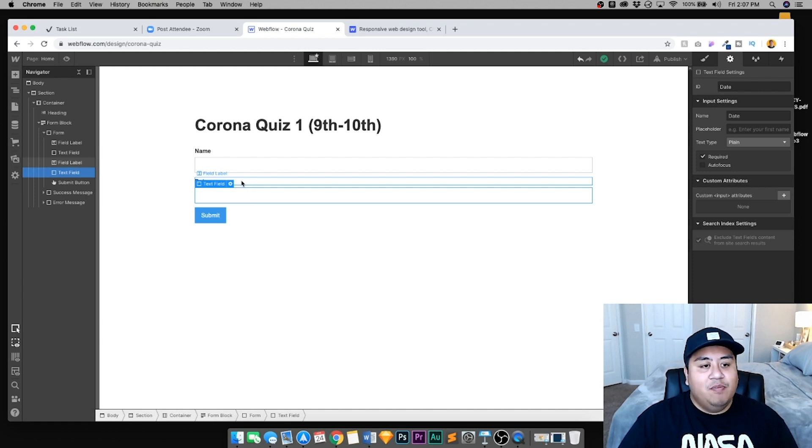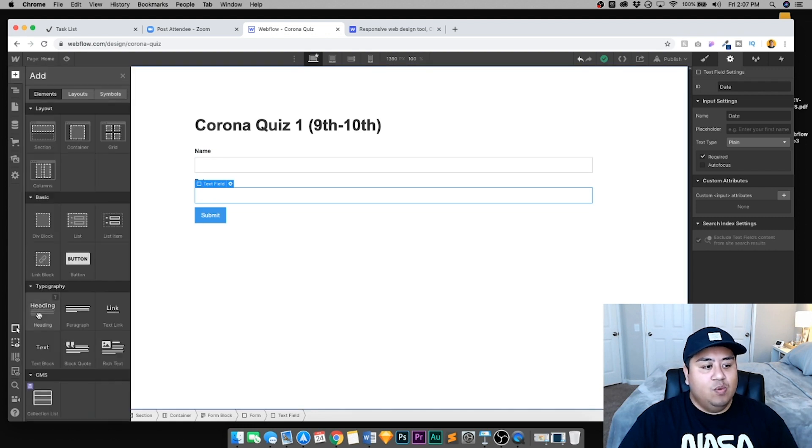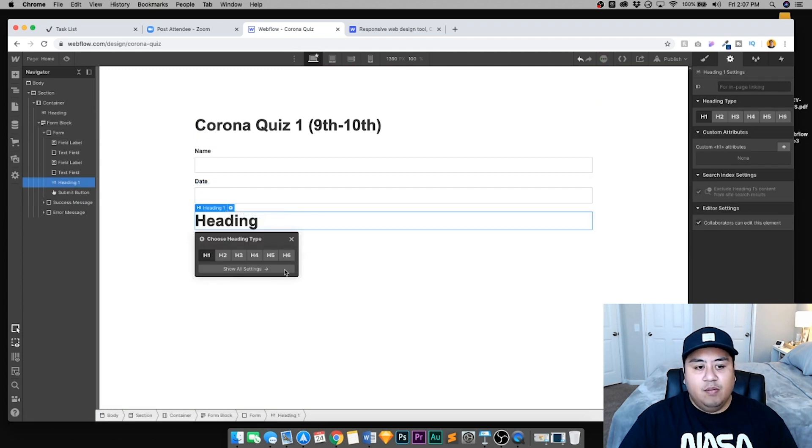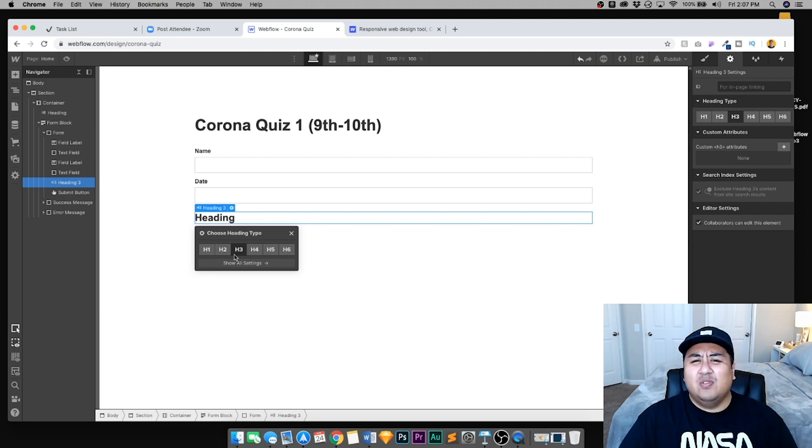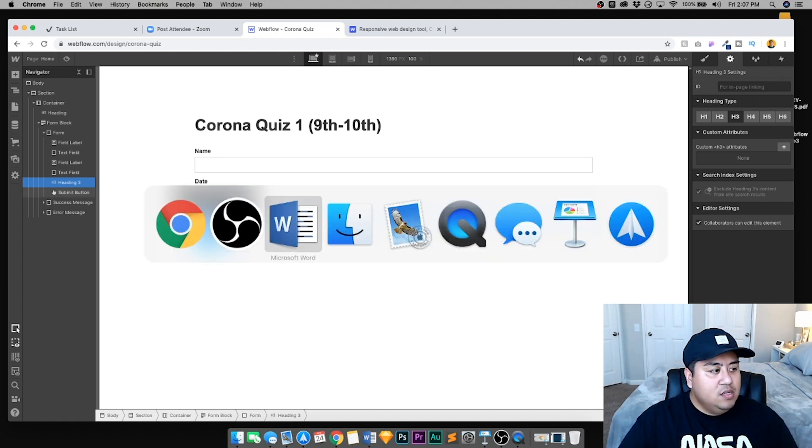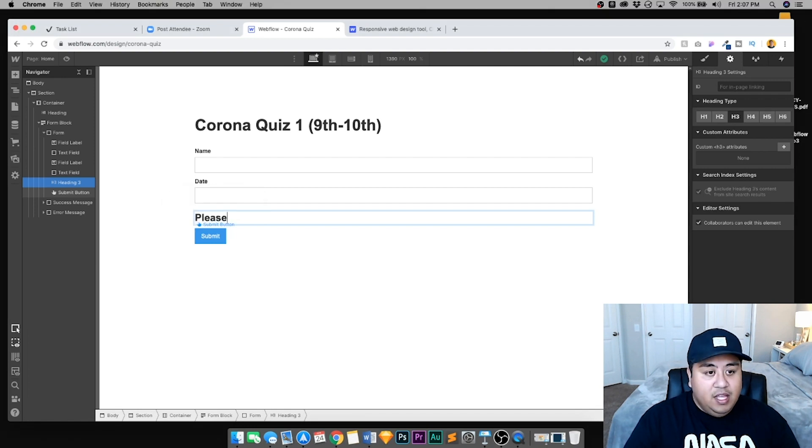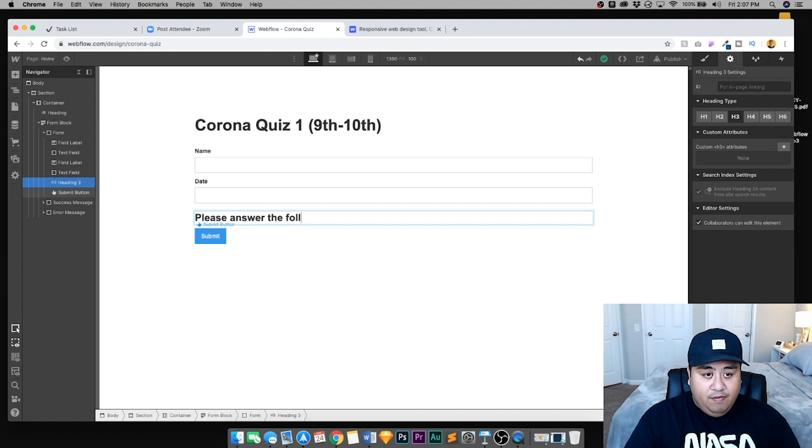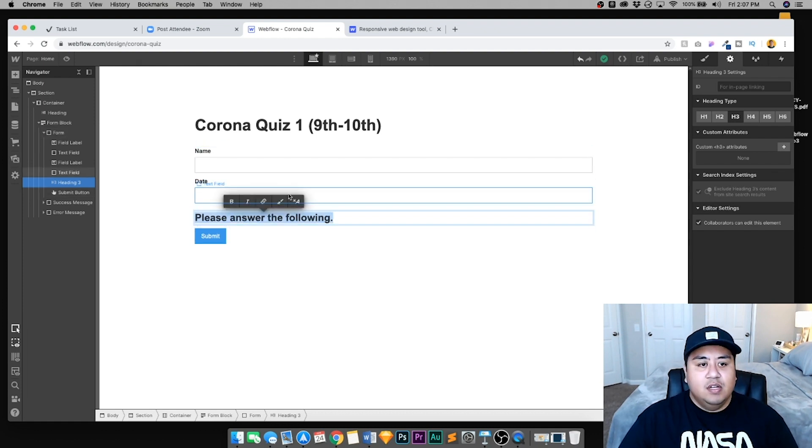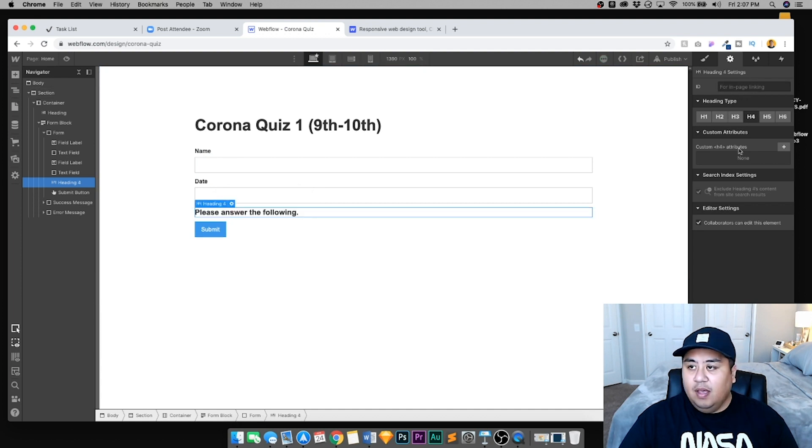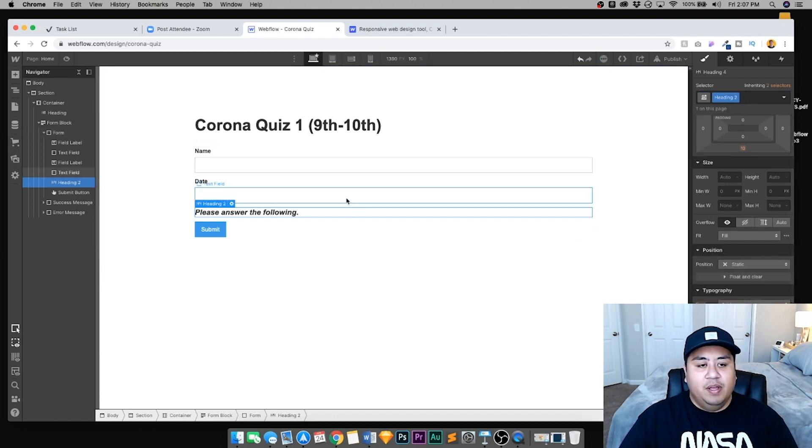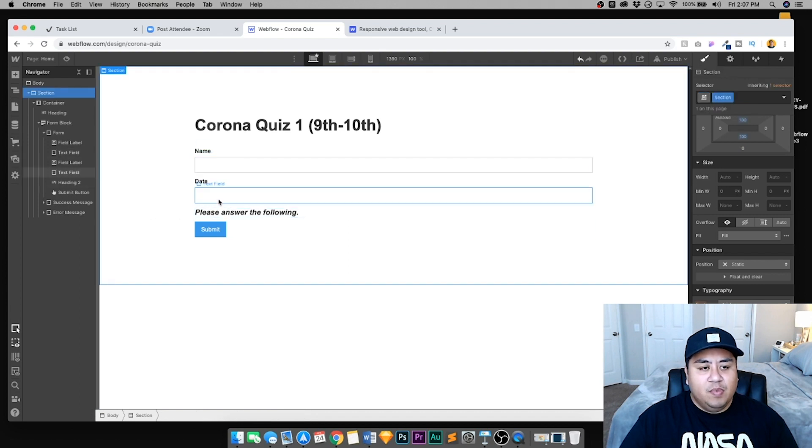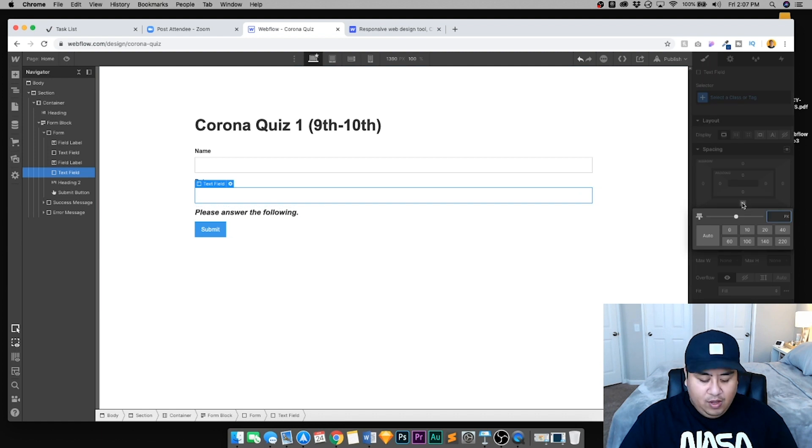Before you do that, you need to specify it in the settings. So go to settings right here. If you see, it says name for name, so that's correct. If we click the box under date, it says email. So we want to change that to the word date. And we're going to change this to plain text. We don't want to put any limitations as far as numbers or email address or anything like that.